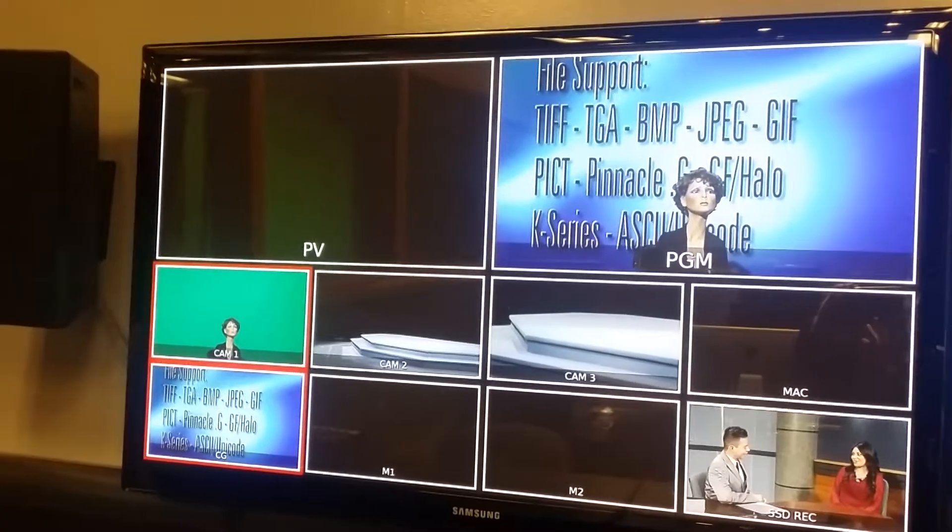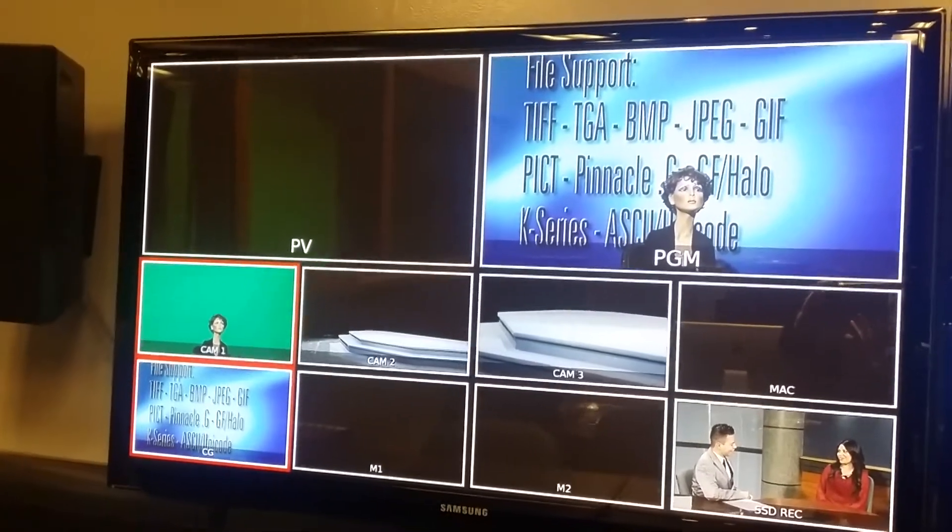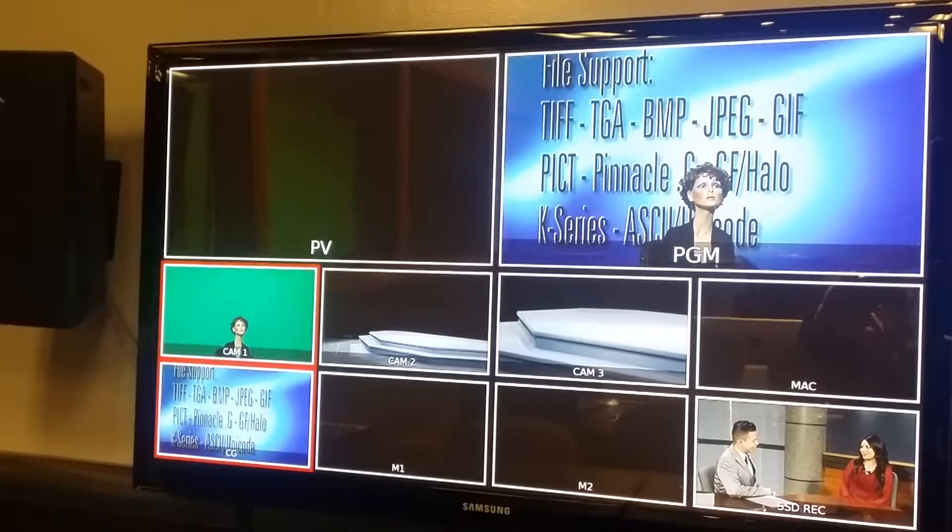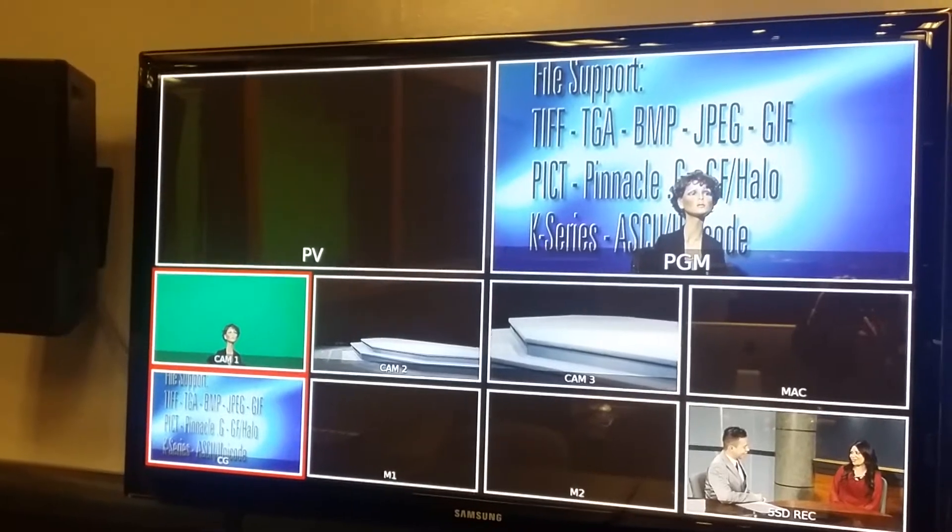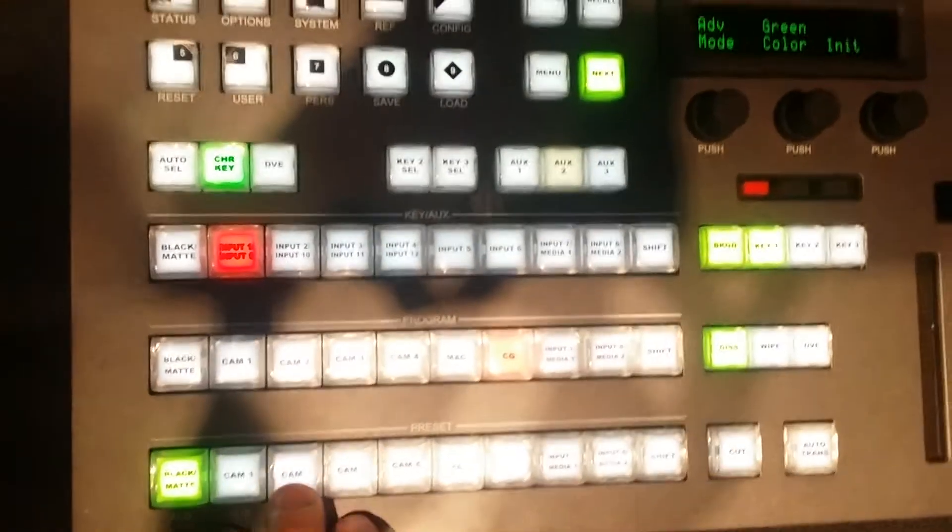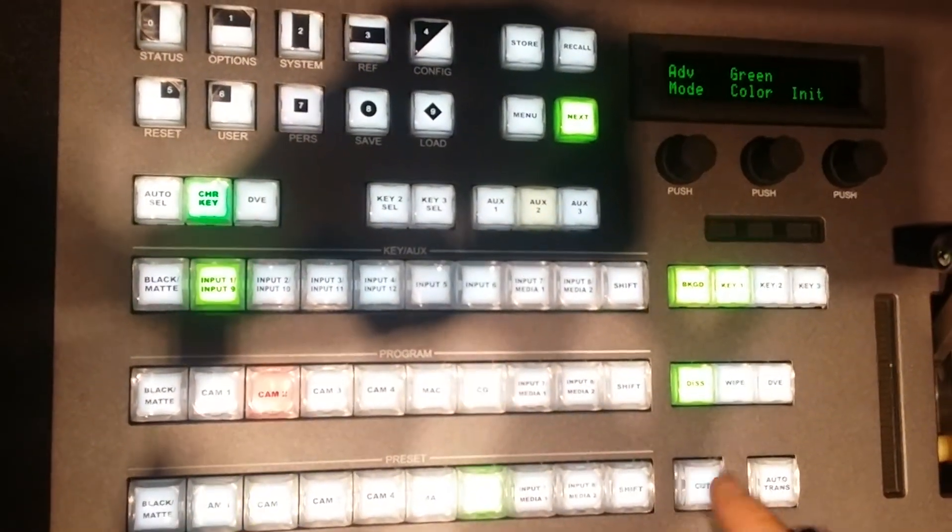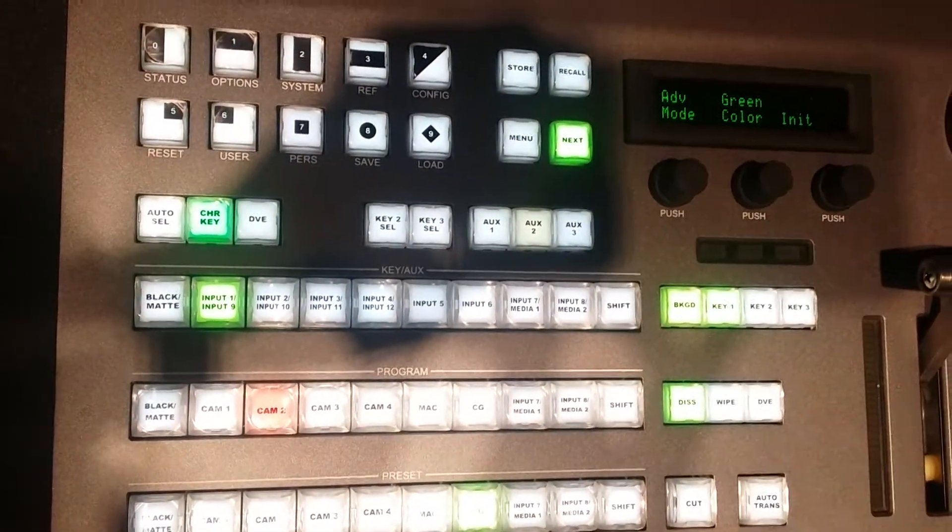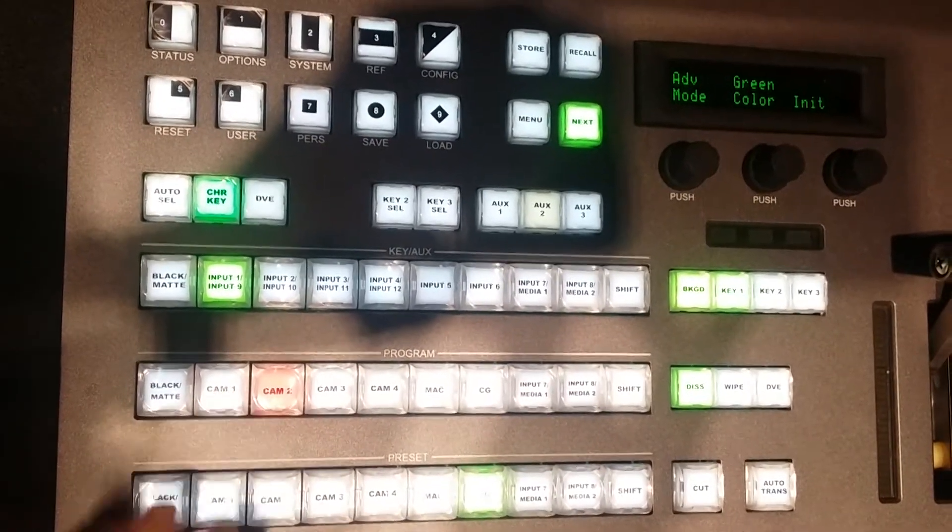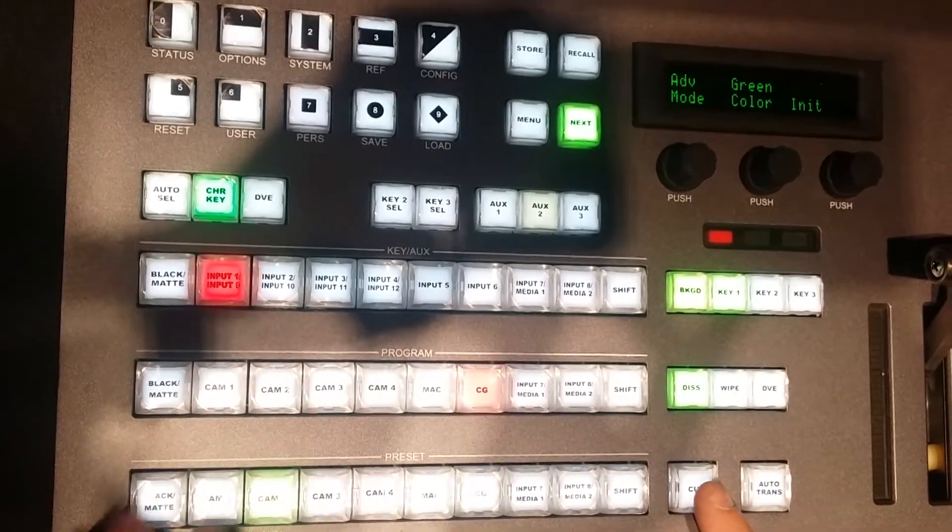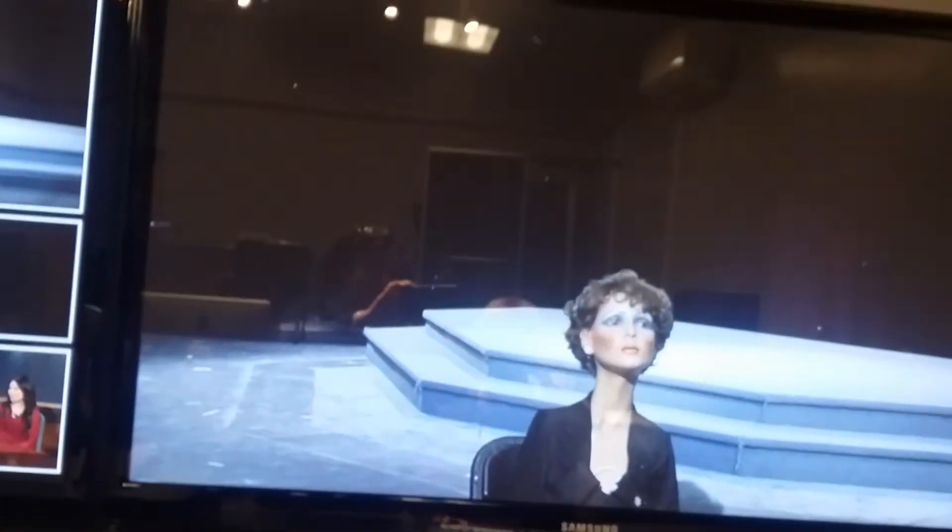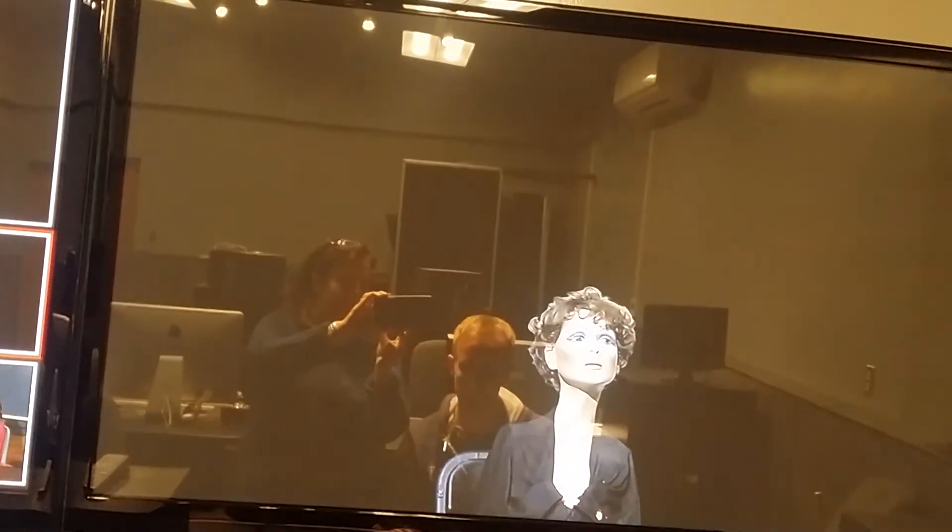Now from that point, if you want to switch to another camera, or you want to switch to your Mac, you always want to do it in your preview section first. So say we want to go to camera two, then you cut, or dissolve, or wipe, or use a DVE. But you never want to do it directly, because if you do it directly, what's going to happen is, if I go to camera two, or camera three, or the Mac, she's always going to follow. So you always want to make sure you do it in the preview screen.